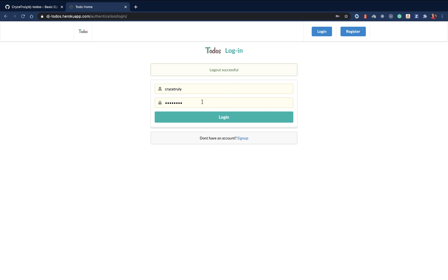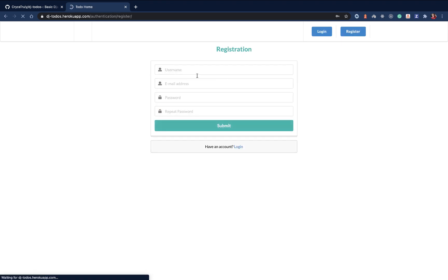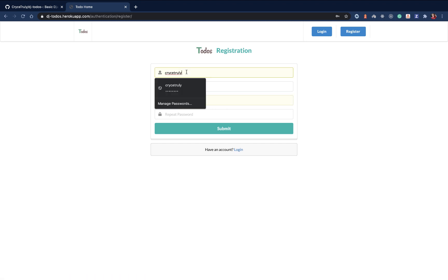If I change the password and log in again, we get invalid credentials try again, which is another one for the error. Here a user can create a new account. Let me create a new account.